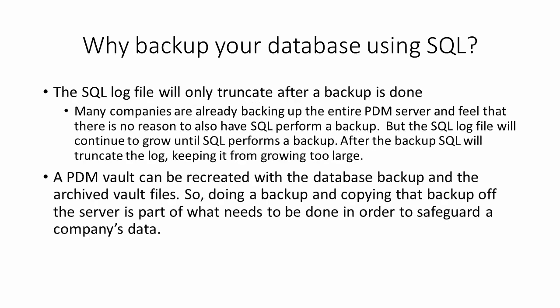Why backup your database using SQL? The SQL log file will only truncate after a backup is done. Many companies are already backing up the entire PDM server and feel that there is no reason to also have SQL perform a backup. But the SQL log file will continue to grow until SQL performs a backup.